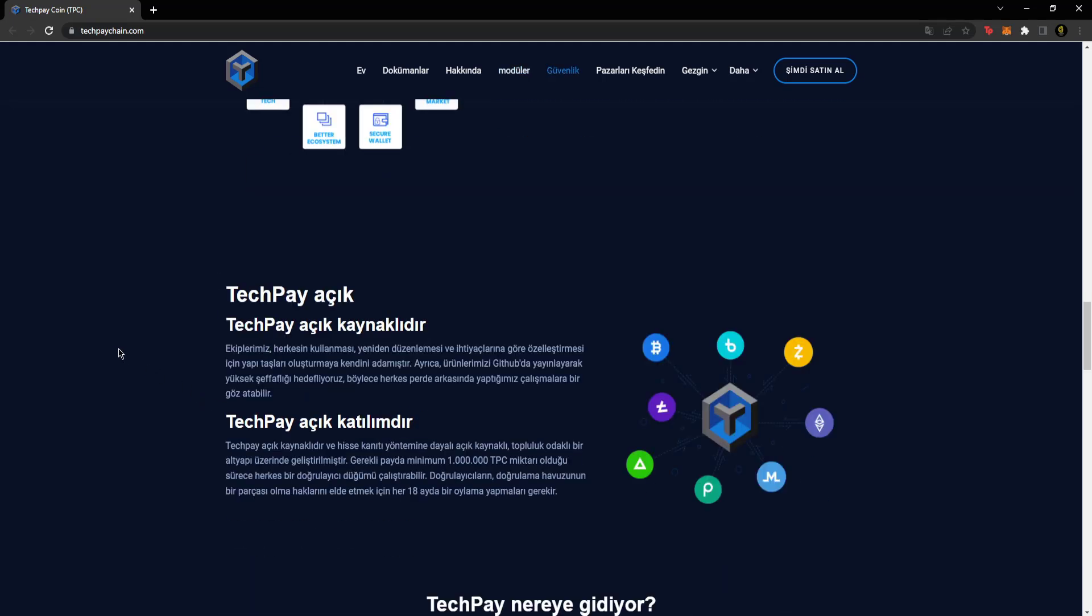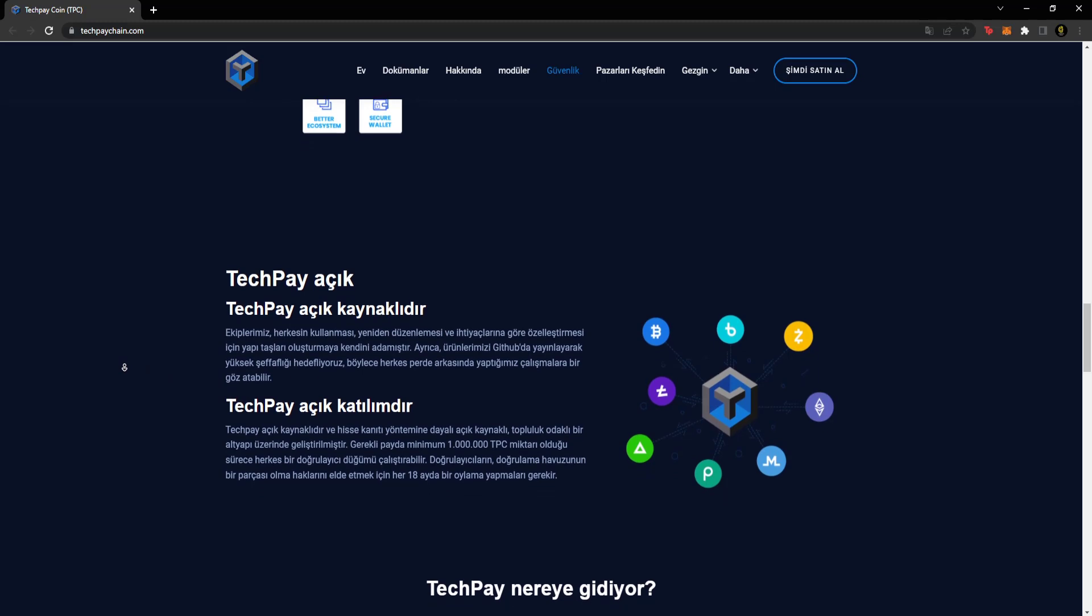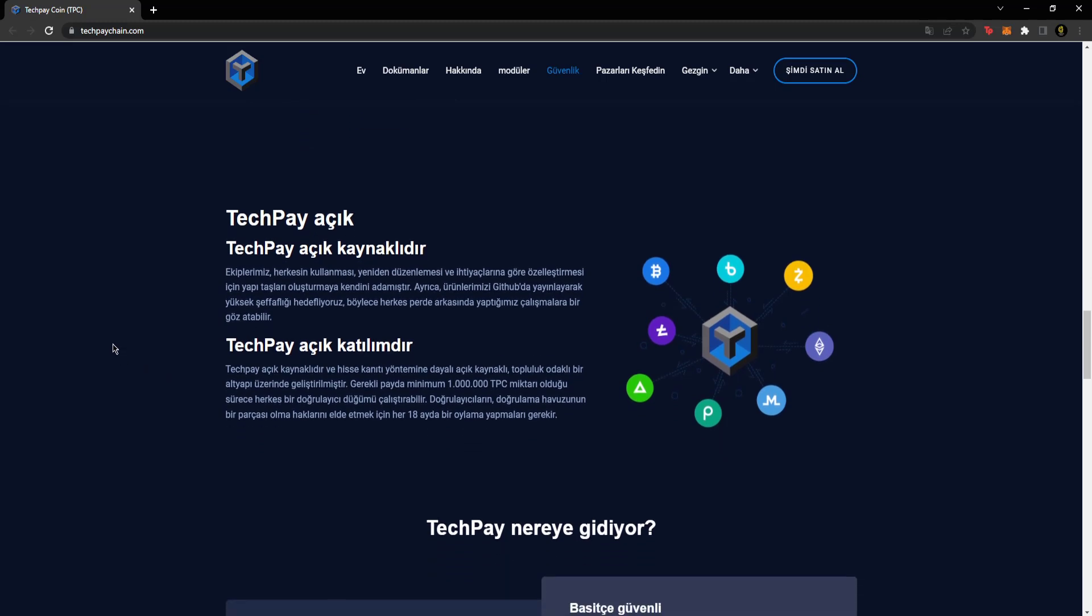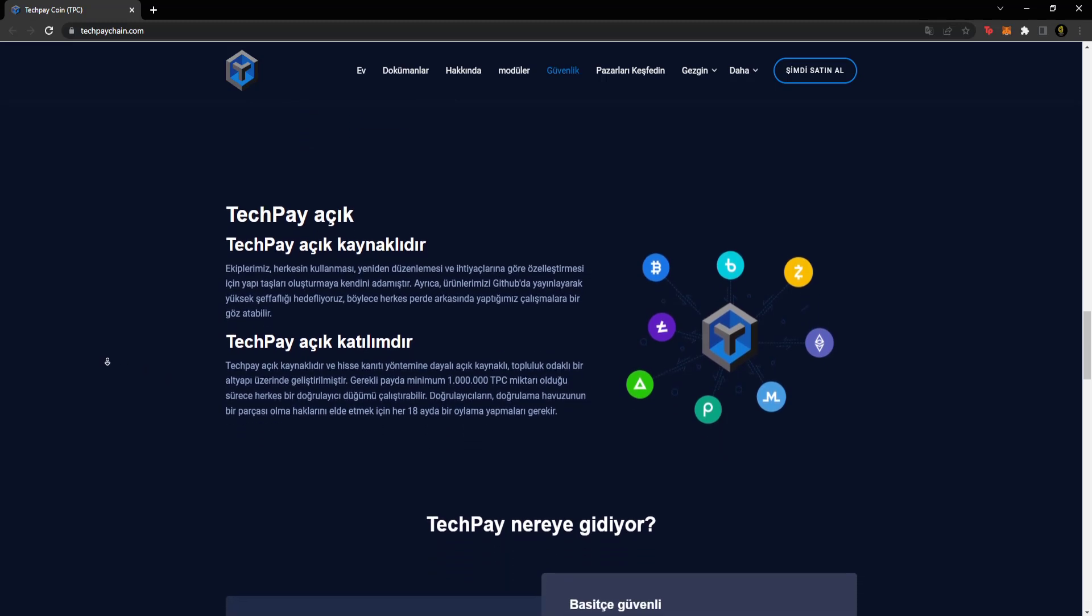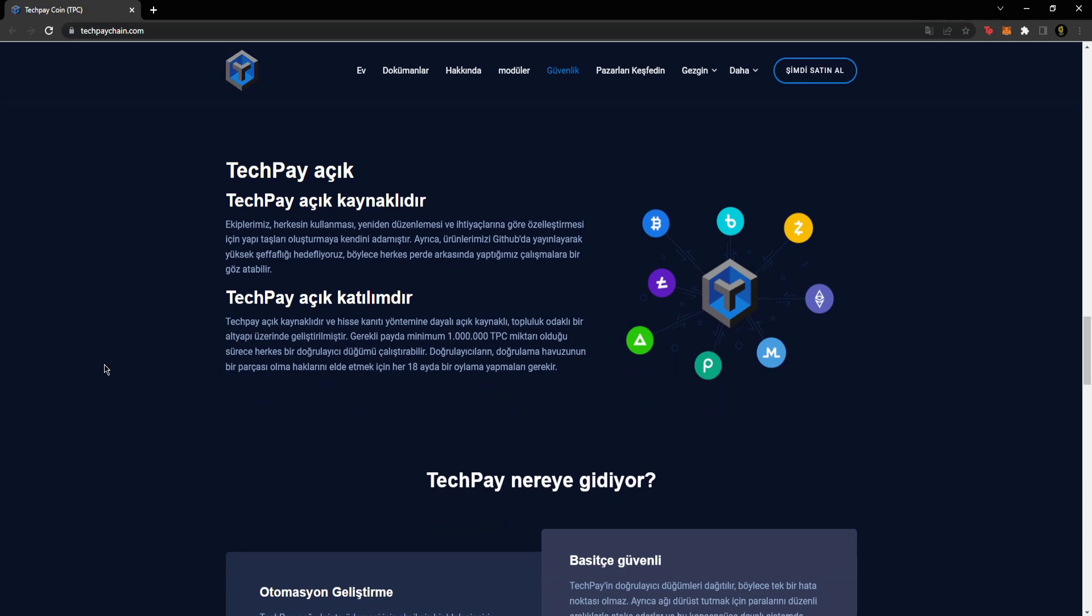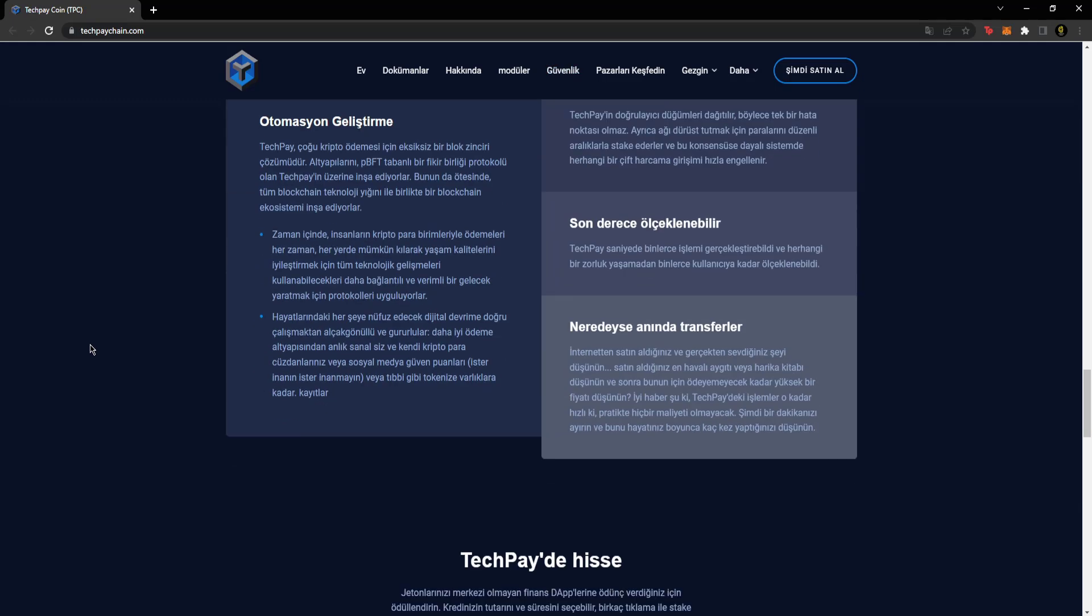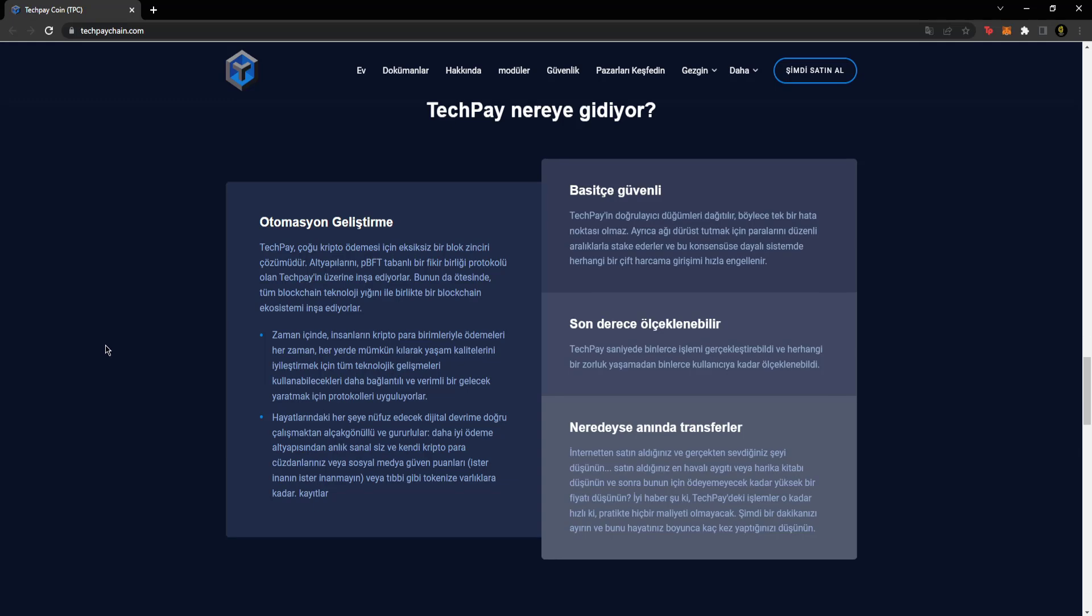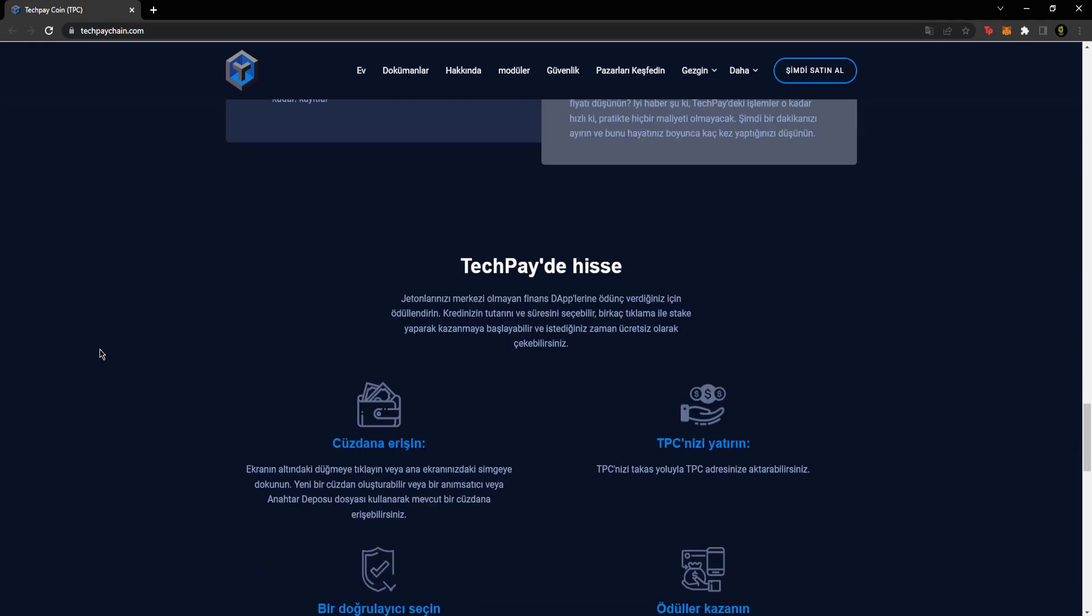TechPay is open source, they've provided information about this, and TechPay is open participation. I don't want to make this too long, you can read these sections because there are too many details about the project. Where is TechPay going? They've provided information about development here in two items: simply secure, highly scalable, and almost instant transfers.